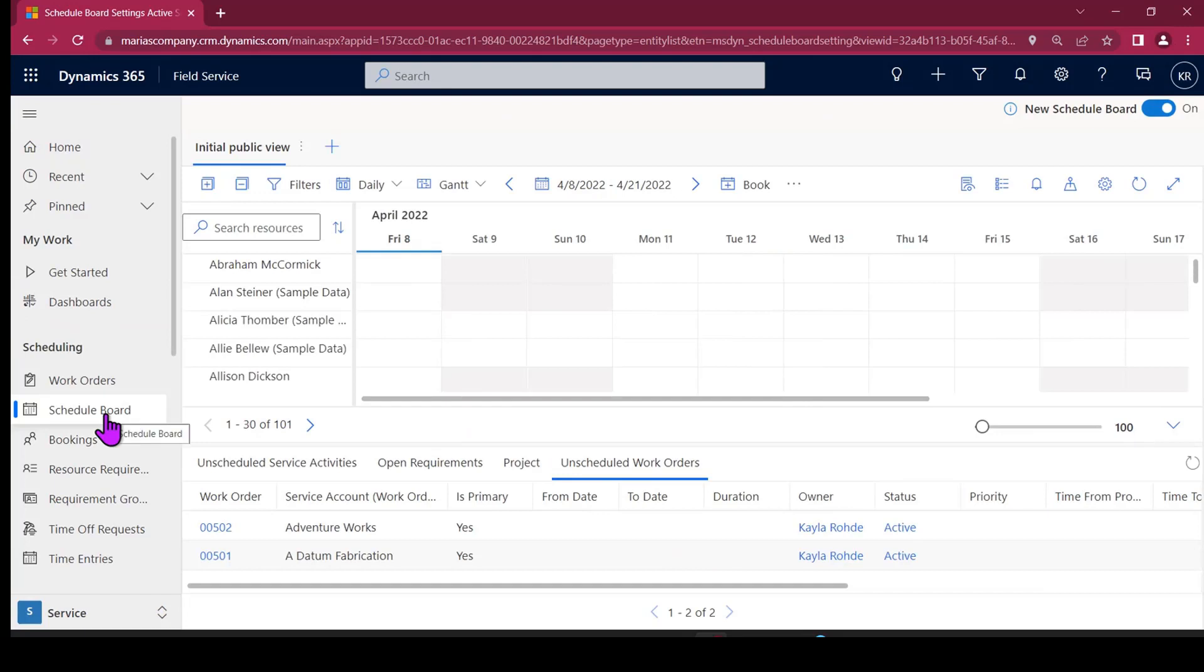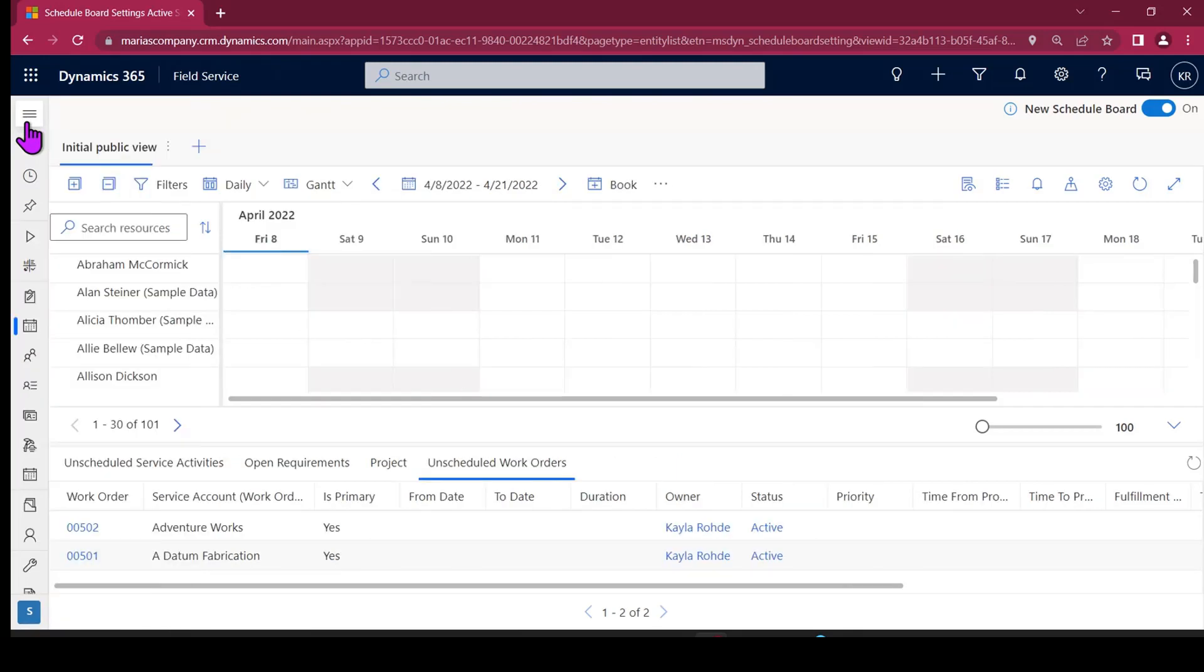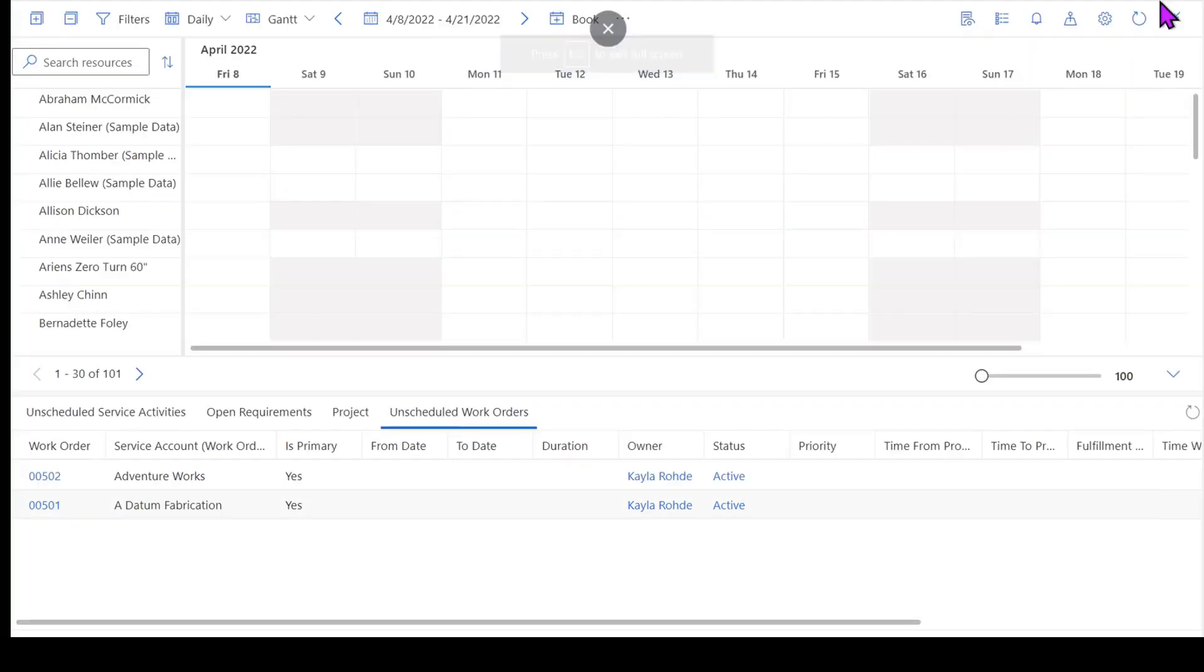When I land on my schedule board, I can first hide my sitemap menu by clicking this little three-line symbol up here. Now if I want to expand my schedule board a little bit further, I've got the option to expand it using our focus module here.